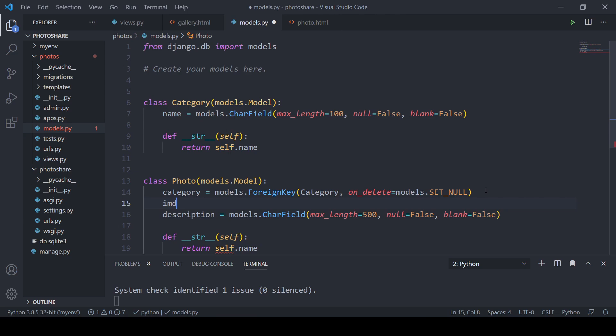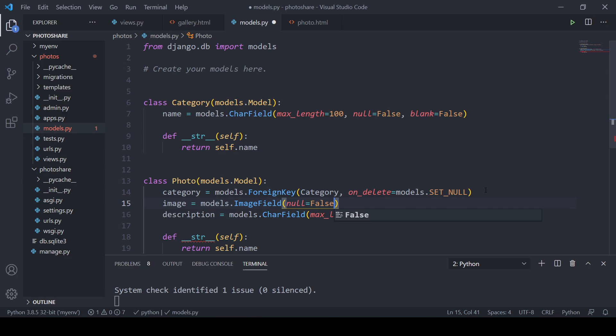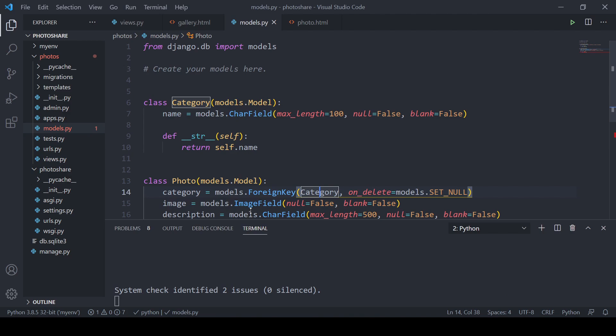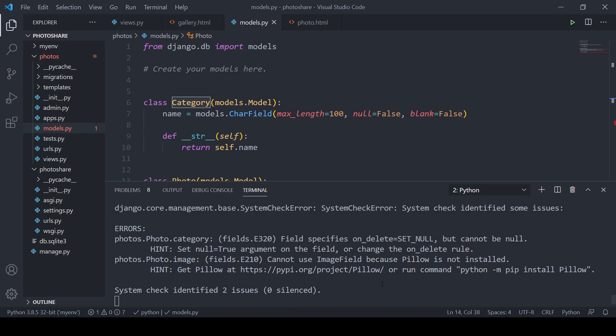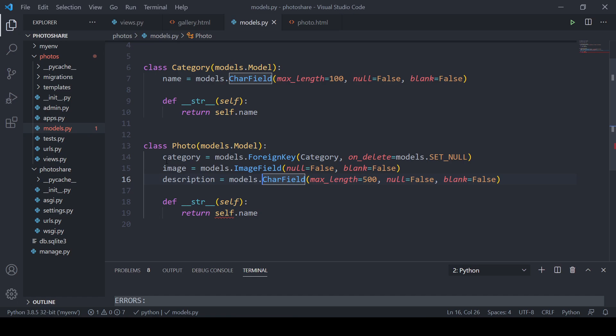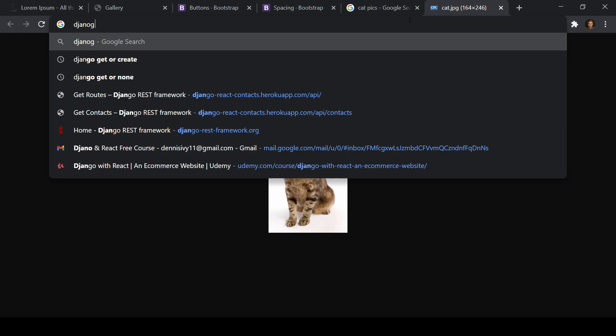We're going to get an issue right away because we don't have a library called Pillow. Pillow is an image processing library required to use ImageField. Before migrating, let's install it. I'll change description to a TextField so we're not limited, and we need to run migrations. Let's install Pillow — I'll open a command prompt, CD into my project, activate my virtual environment, then run 'pip install pillow'.